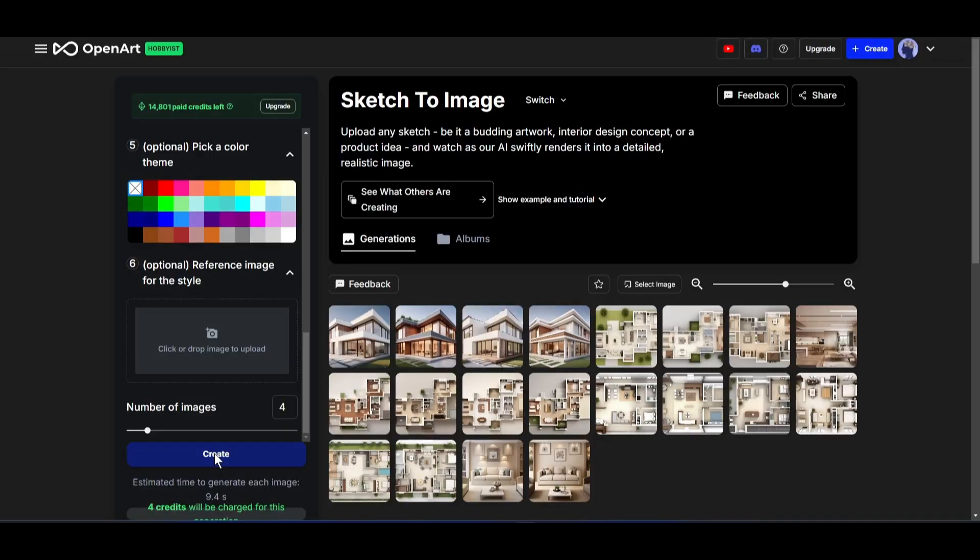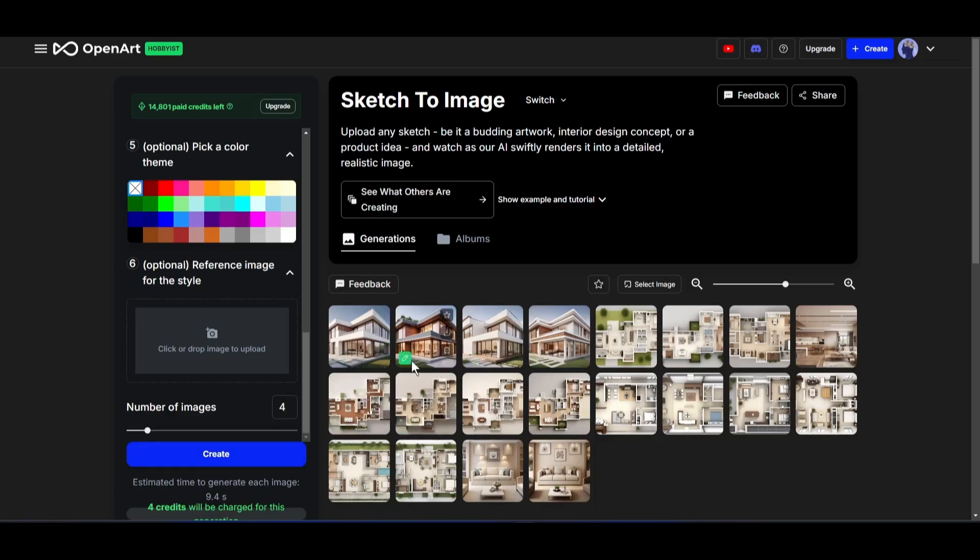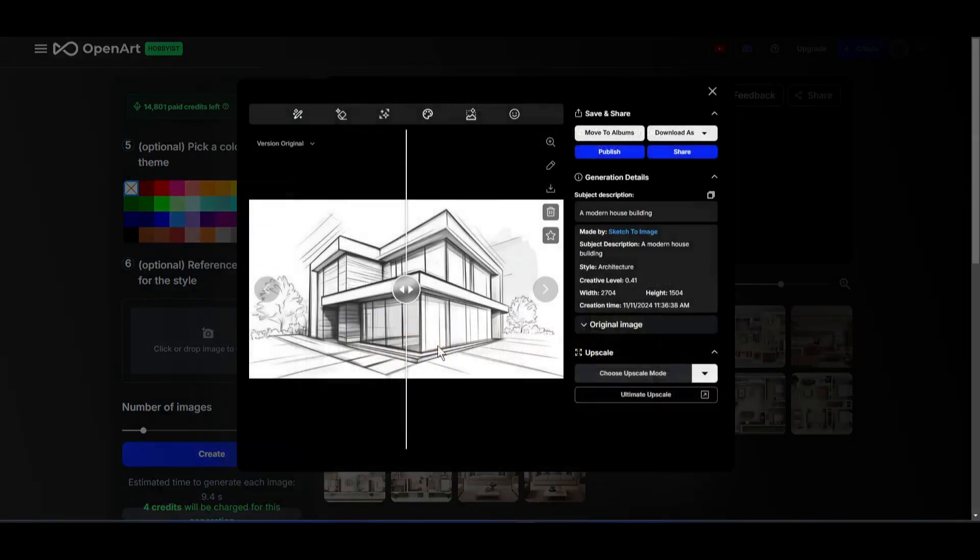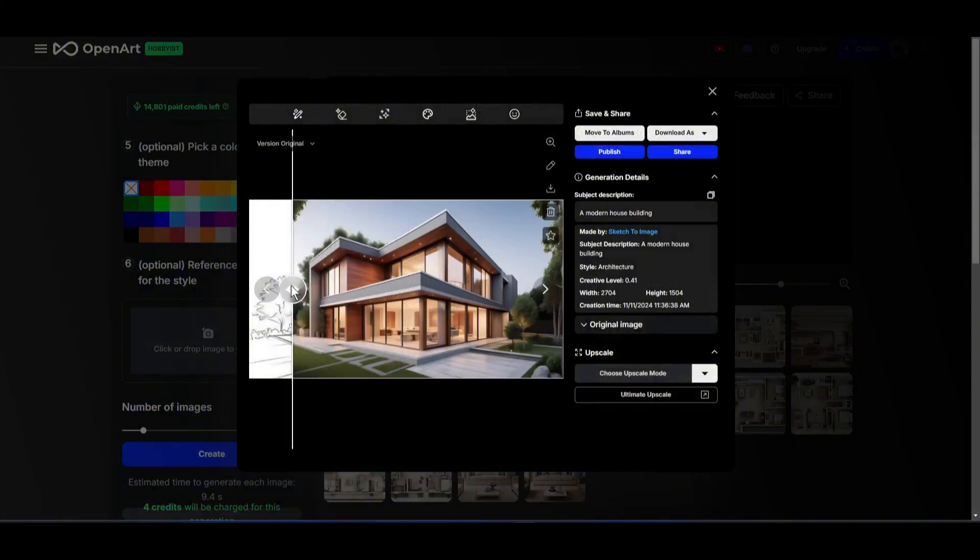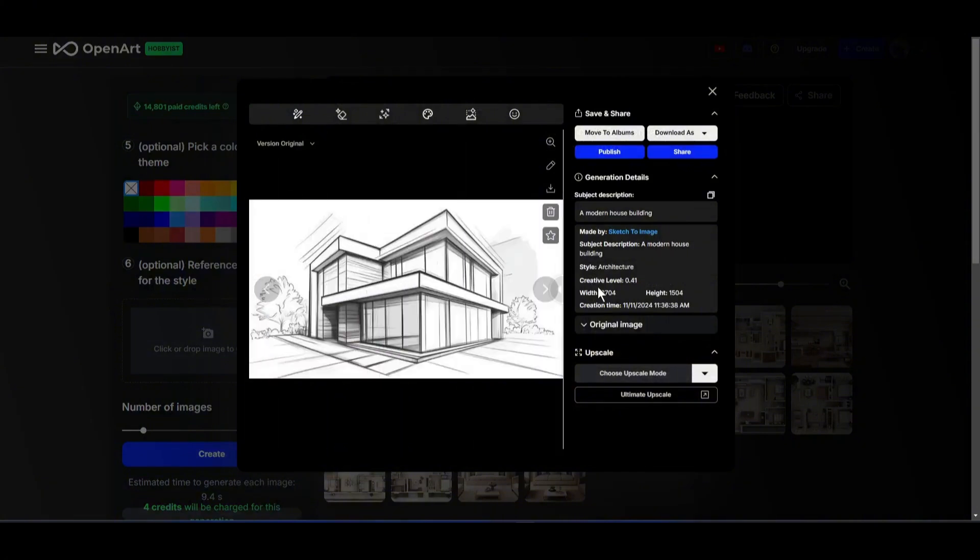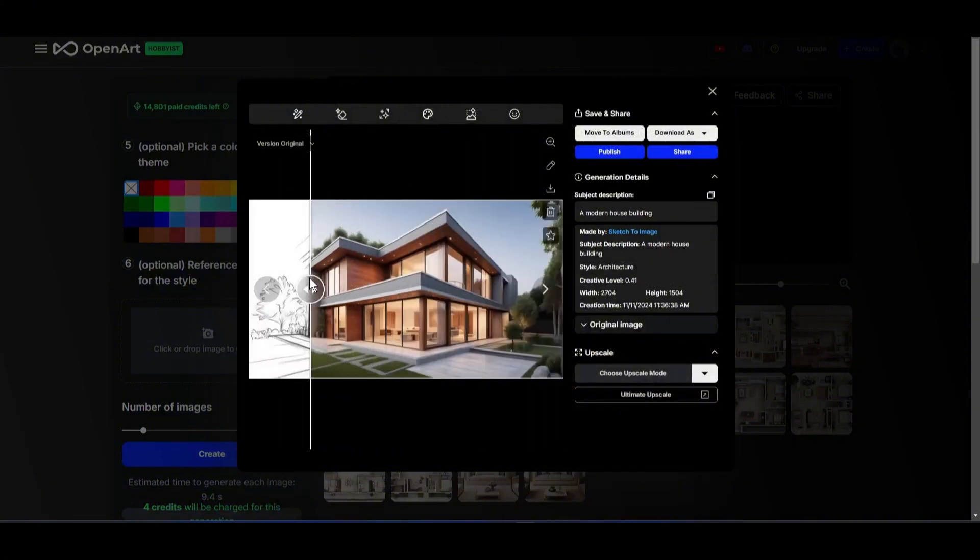And here it is. You can see OpenArt AI generates 4 amazing architectural images for us. Now to see a full view, click on anyone. Here on the left side, you will find the original sketch image, and on the right side, you will find the newly generated rendered image. Now you can move the cursor to see the original and AI-generated images.